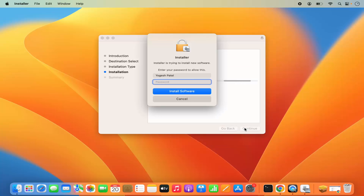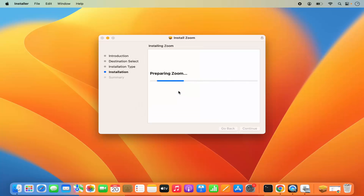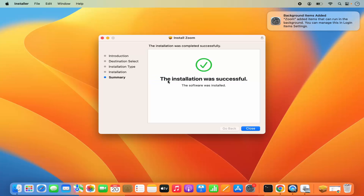It says this will take 267 megabytes of space on your computer — I'm okay with that, so I'll click Next. Now it's going to ask me for my MacBook password, which I use to log into my Mac. I'll provide that password and then click Install Software.